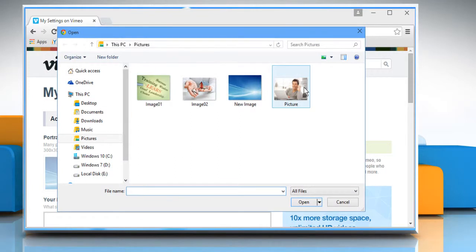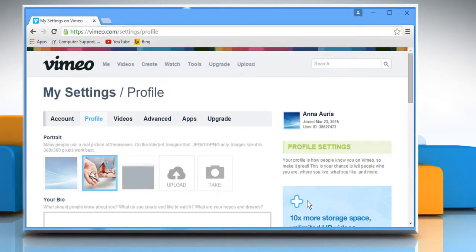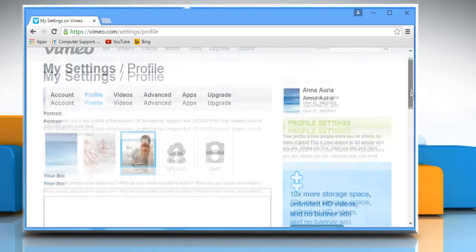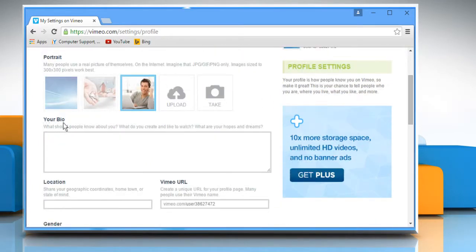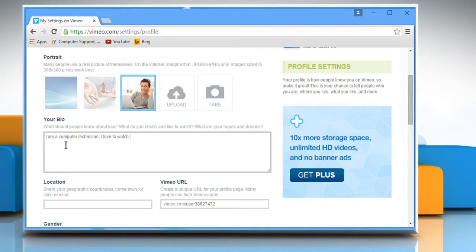Here you can upload your profile portrait. You can also add a brief introduction about yourself in the Your Bio section and your geographical location in the Your Location section.